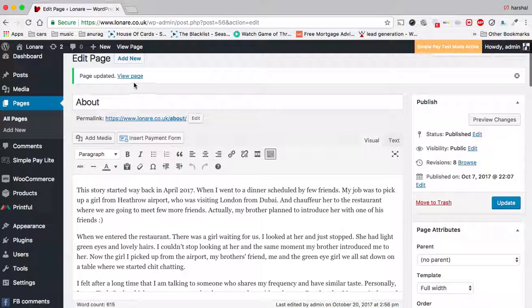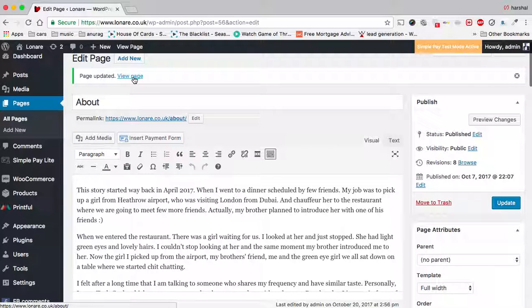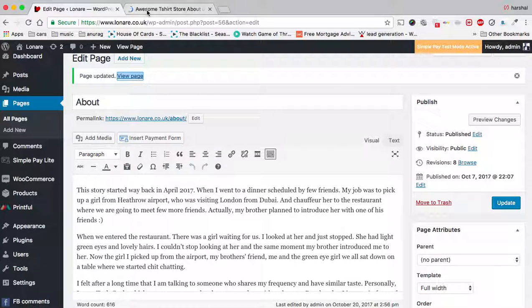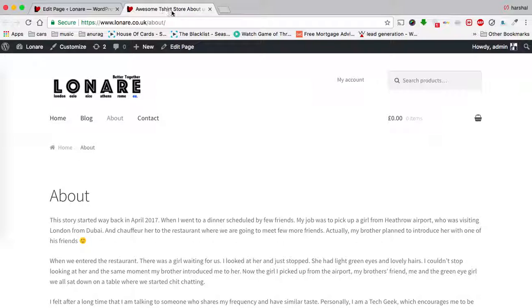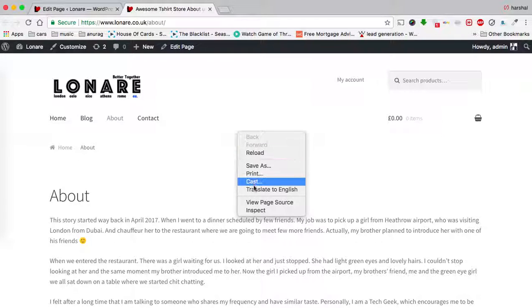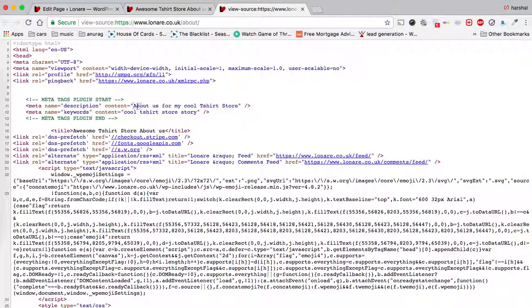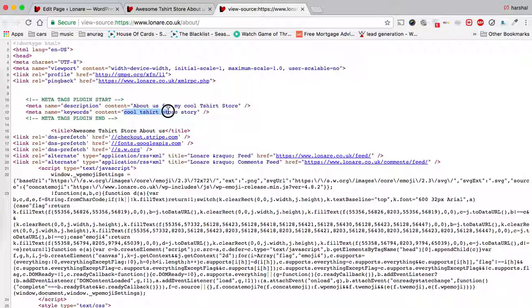That's pretty much it - it's simple as that. If you go to that page and right-click to view page source, you will see the description and keywords in the content.